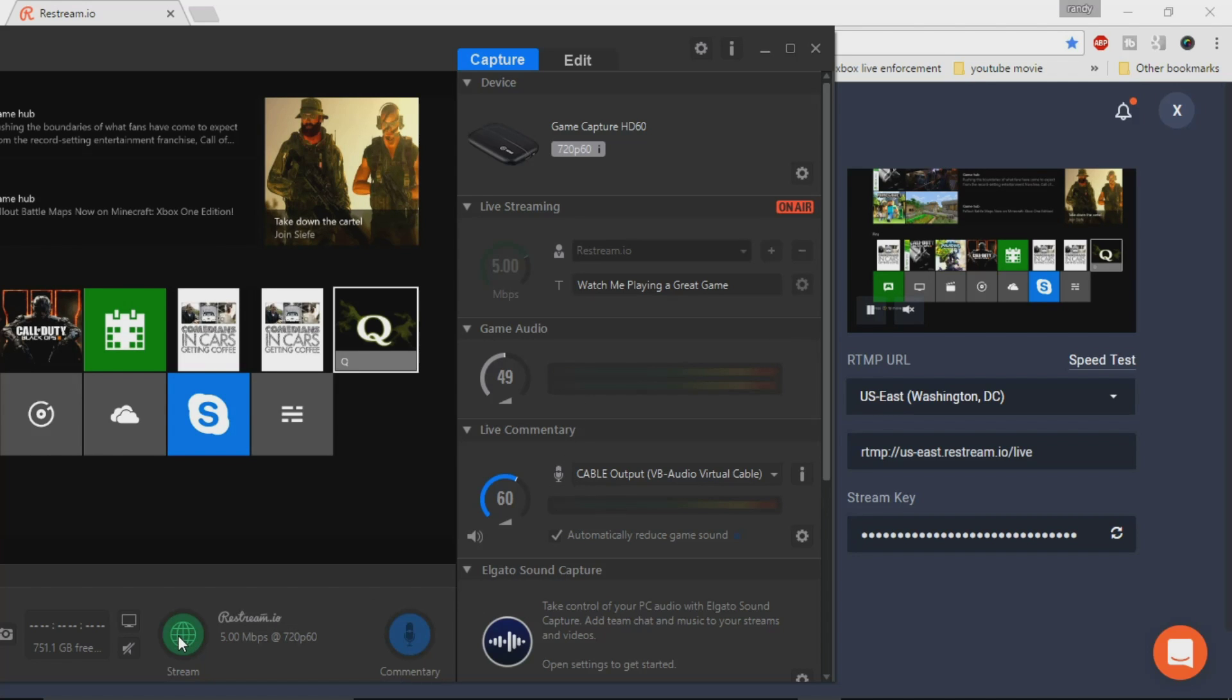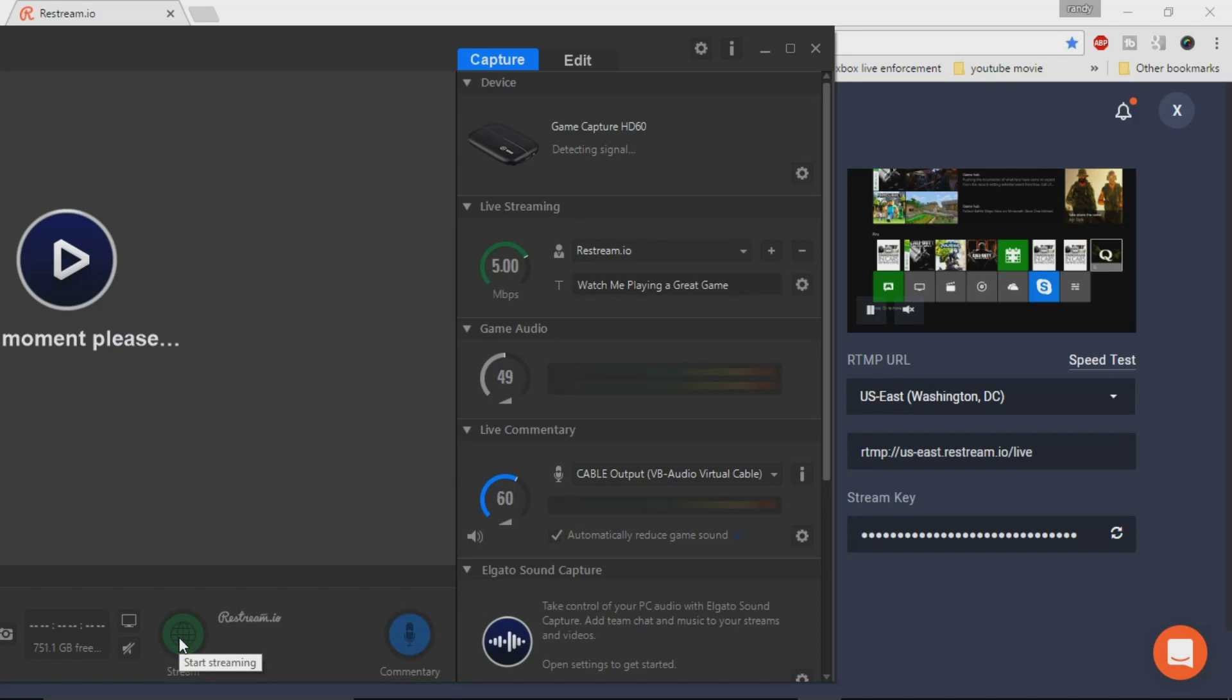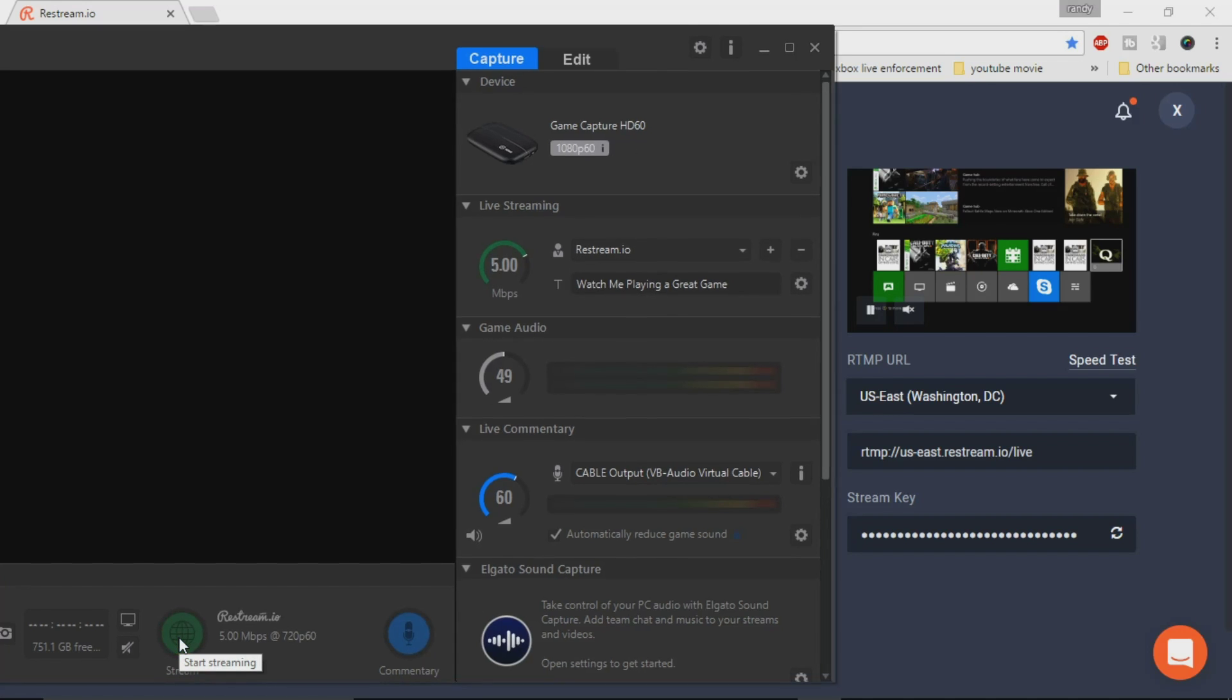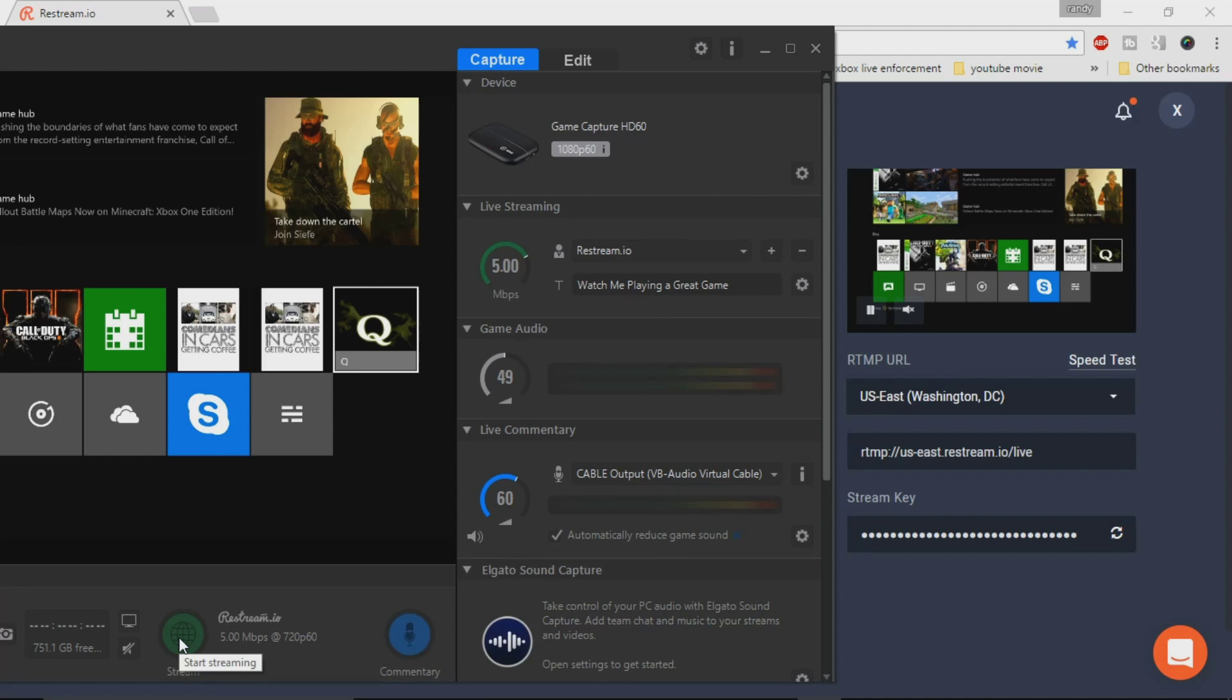So that is one disadvantage to using it. But it is a way that you can stream to multiple channels at the same time. So in a second here, I did stop streaming. And we should see here that this should stop also.